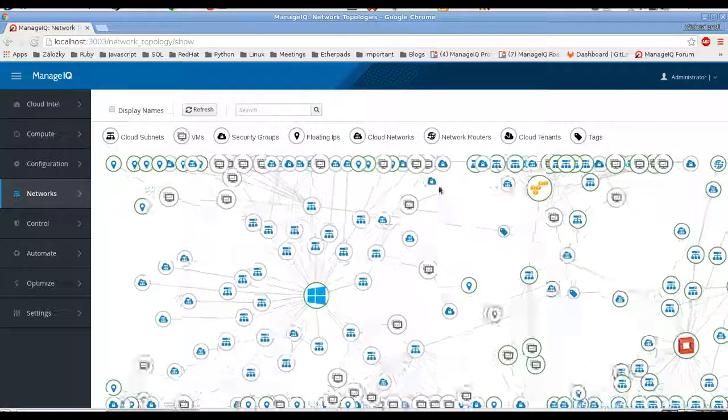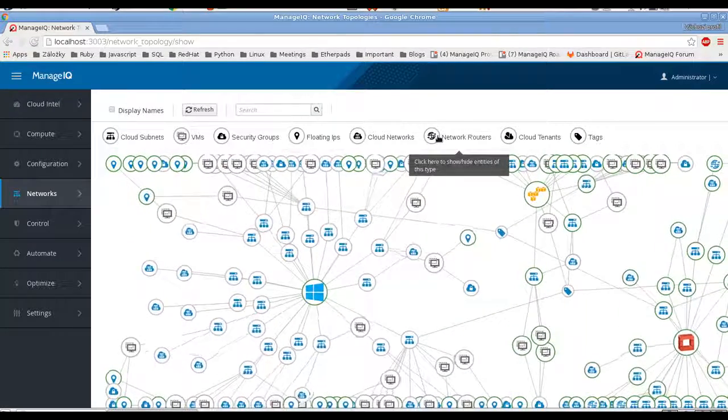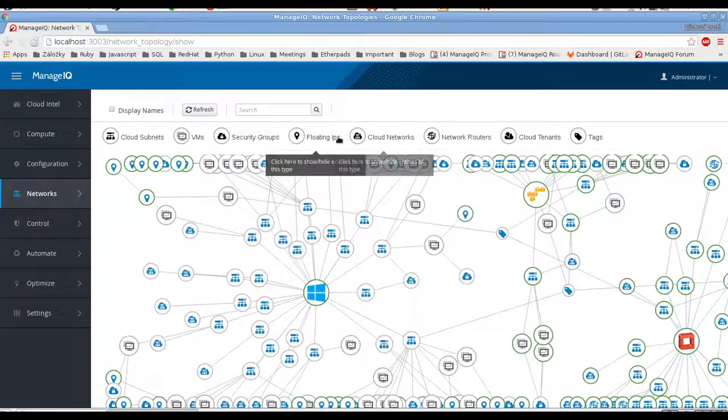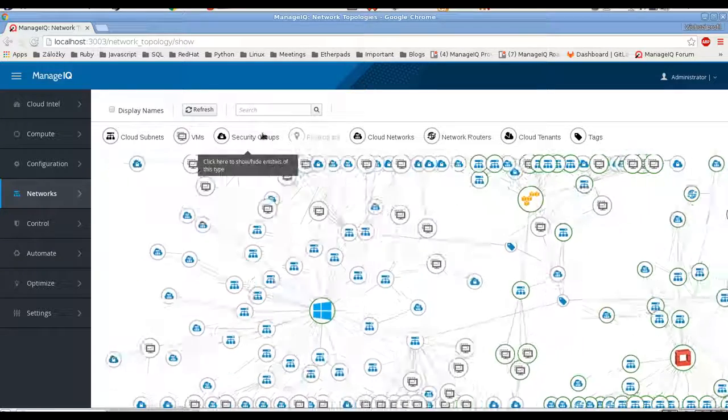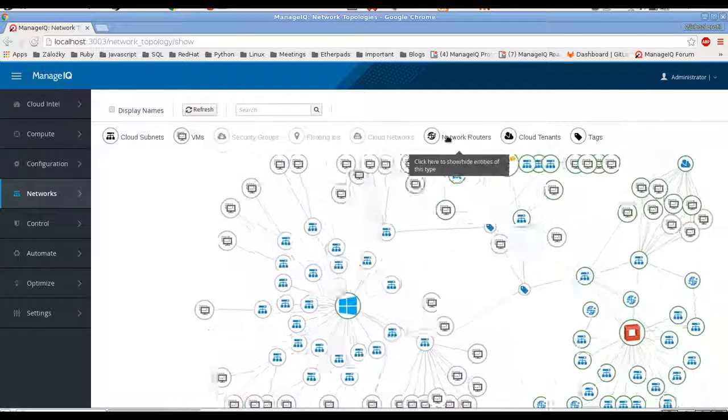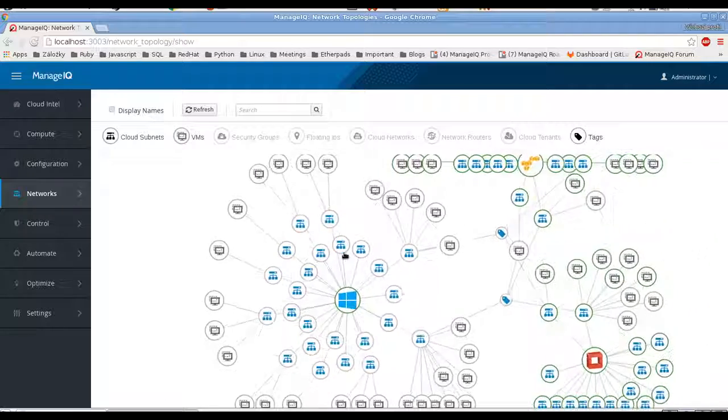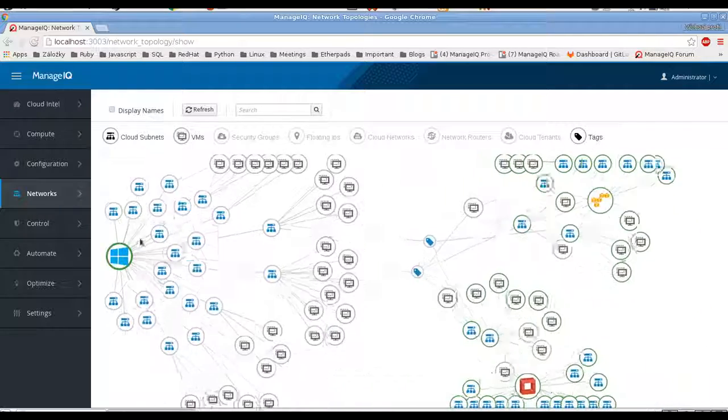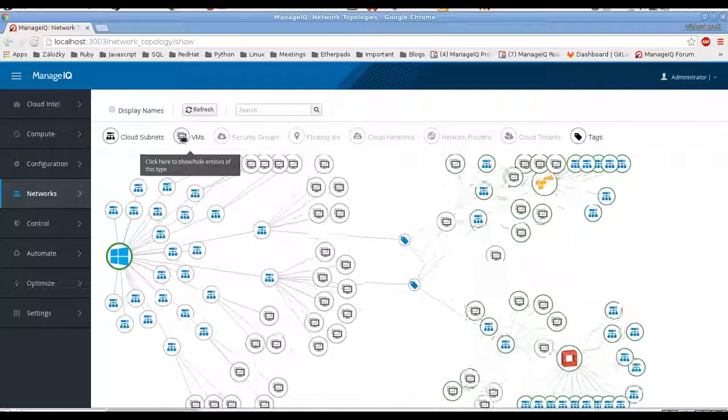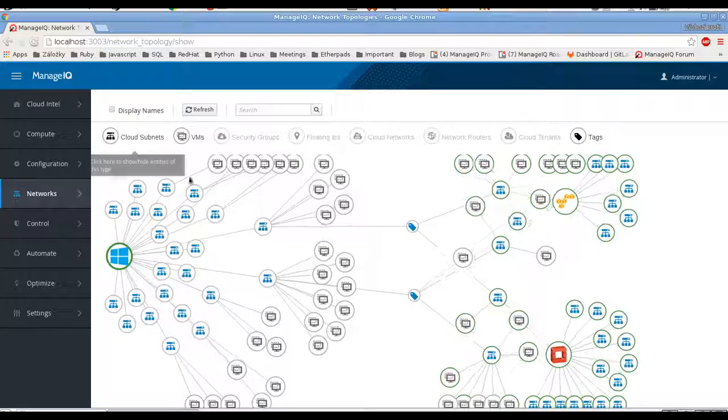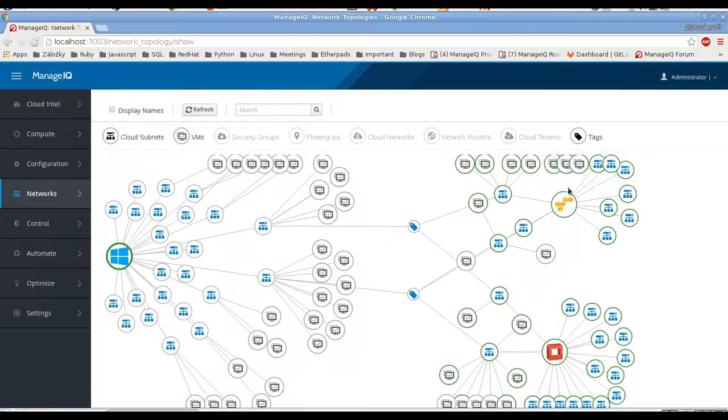You can see it's quite a lot of data and my monitor isn't that big. So let's just filter it out and check the basic relations. We are interested in VMs and connection to subnets and tagging.